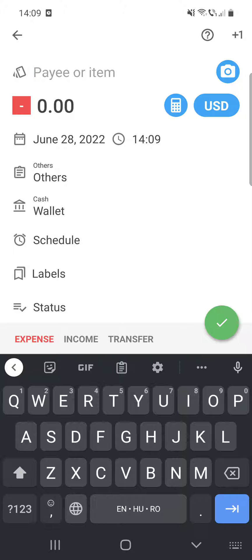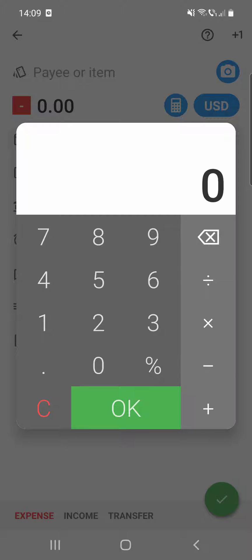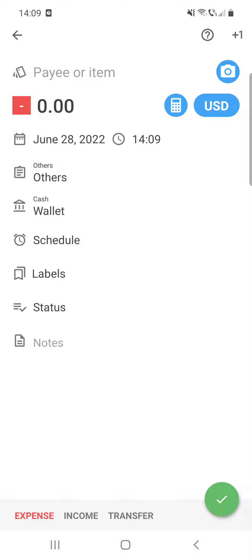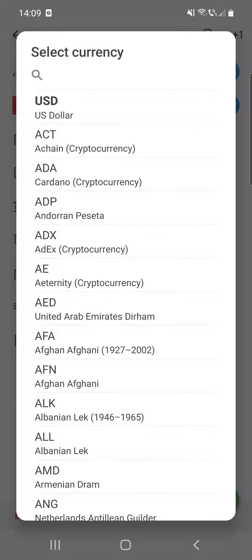the payee or item name. You can take a photo if you would like. Here you can see a calculator if you want to calculate something, and you can change the currency if you would like.